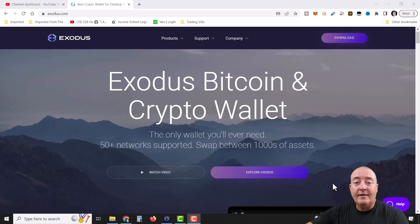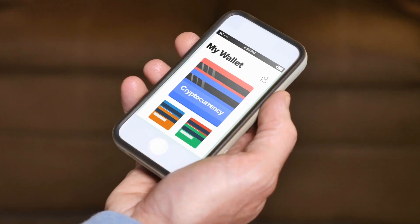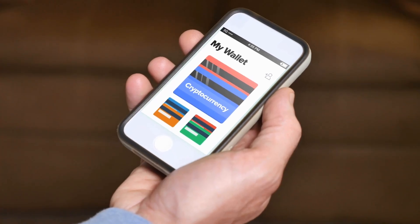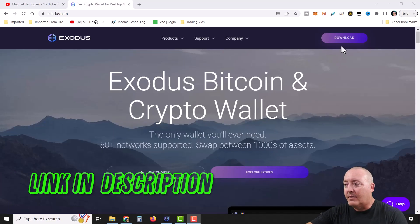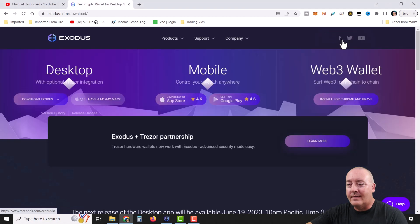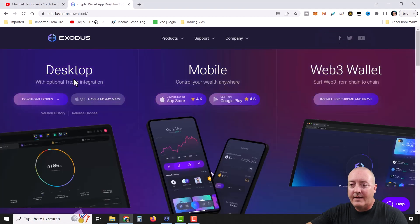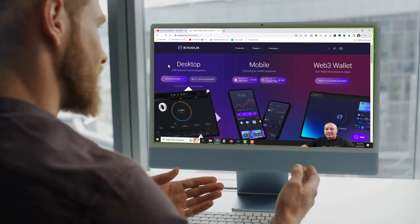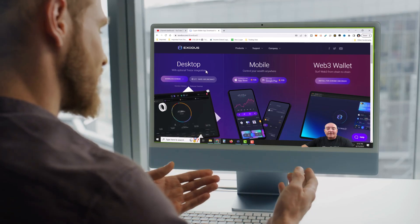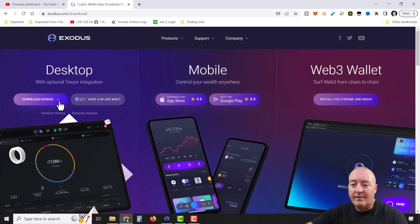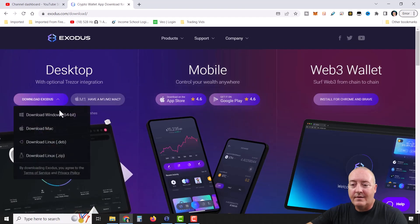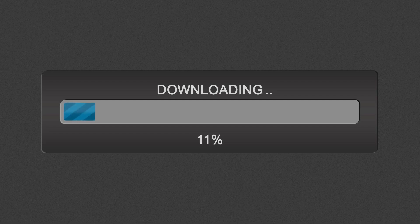The first thing we're going to need is the actual Exodus wallet itself. Head over to Exodus.com — that link will be down below. Click on download, and whatever version you're running, Windows or Mac, choose whichever one applies. I'm running Windows, so I'm going to download the Windows 64 version to my computer.